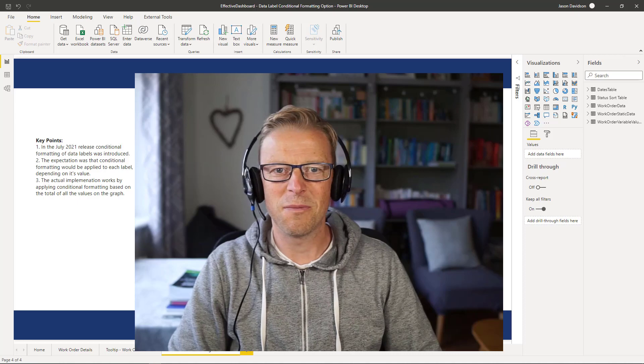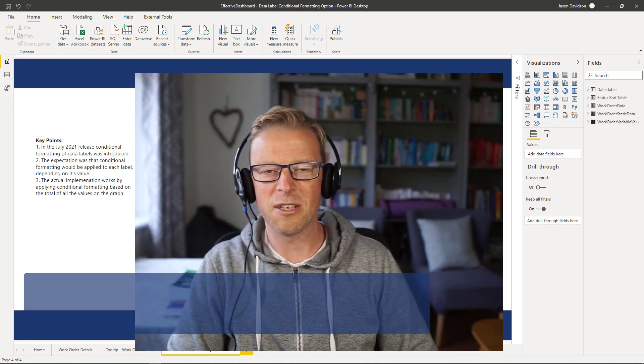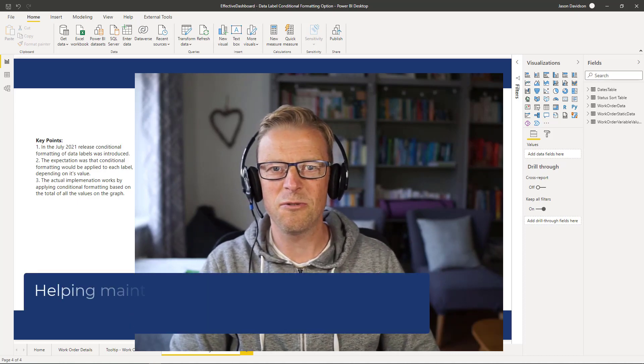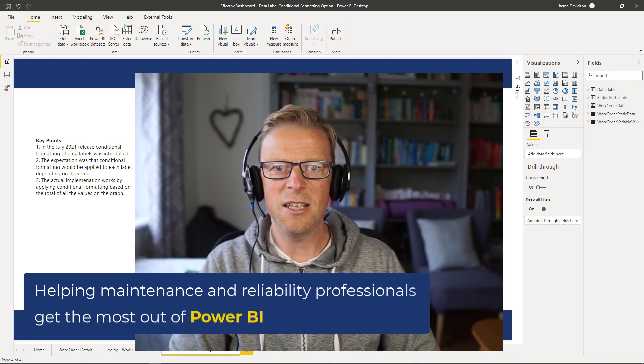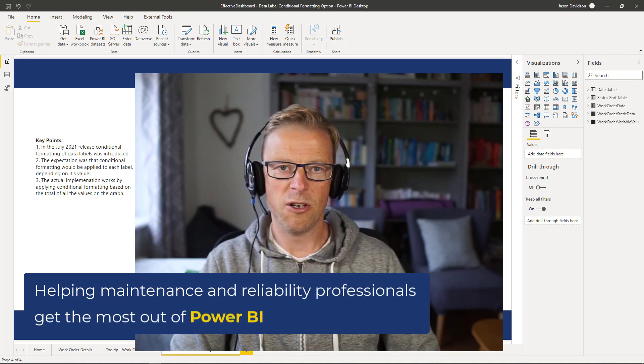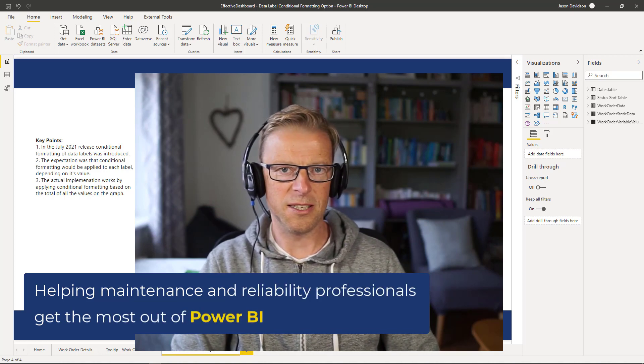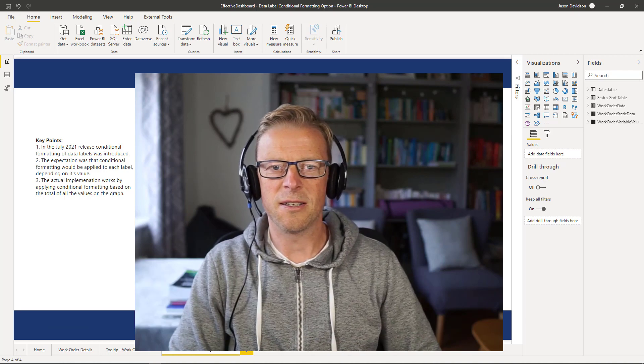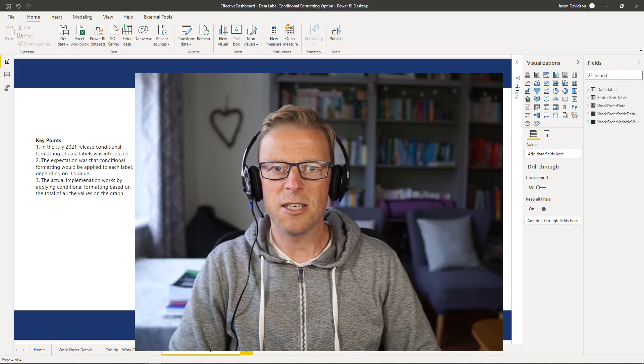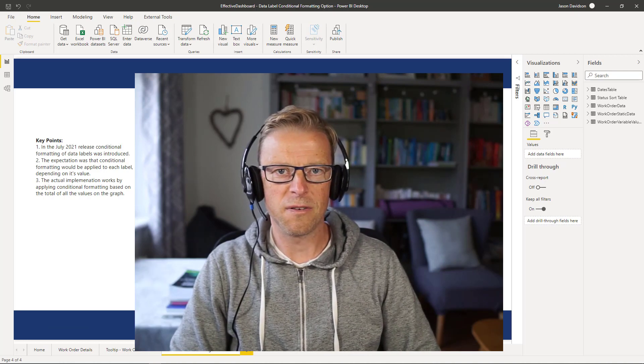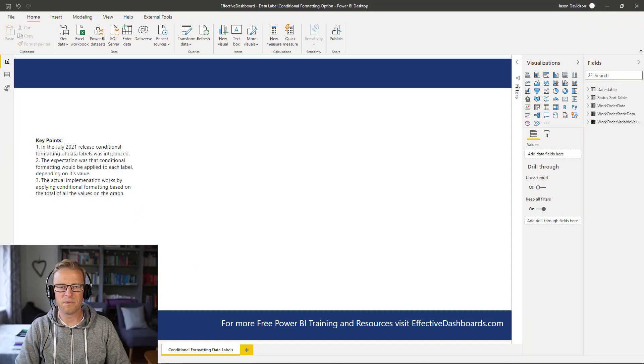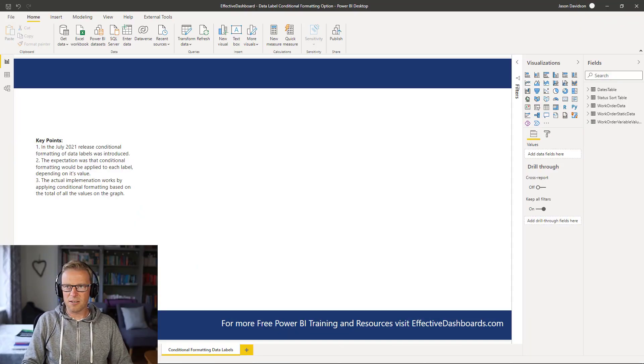Hi, this is Jason from Effective Dashboards, helping maintenance and reliability professionals get the most out of Power BI. In this video, I'll be looking at the recently updated functionality that allows us to conditionally format line graph labels.